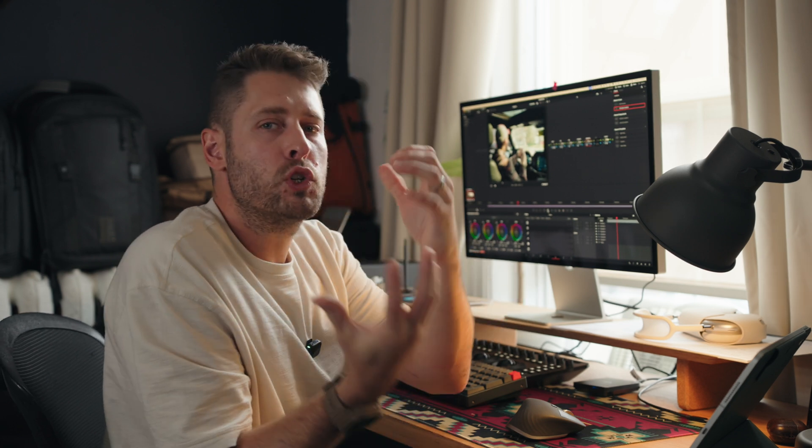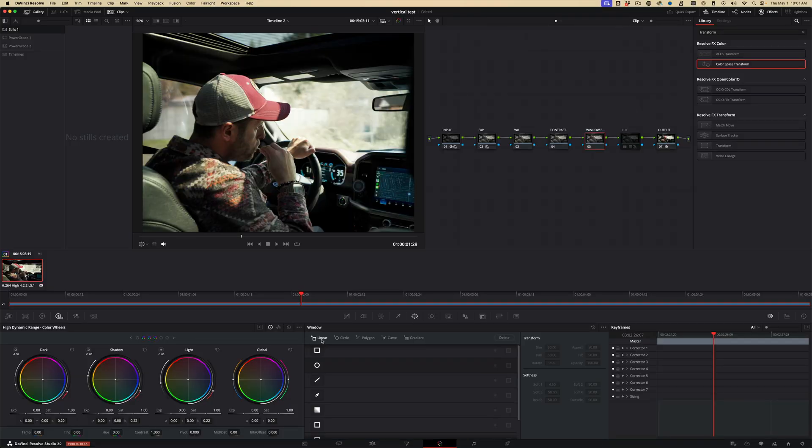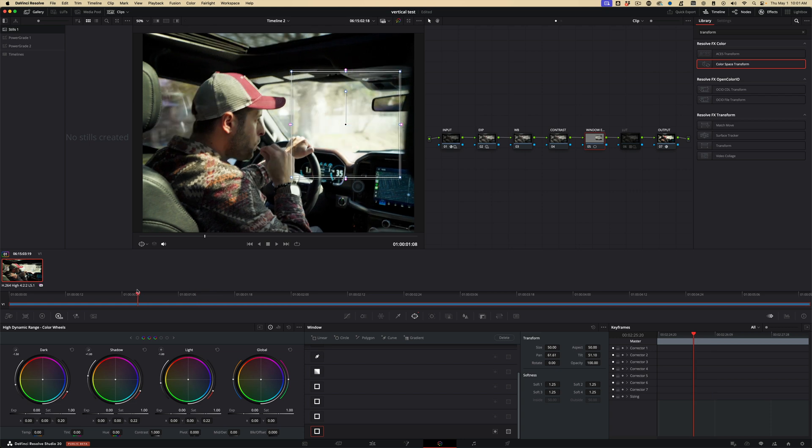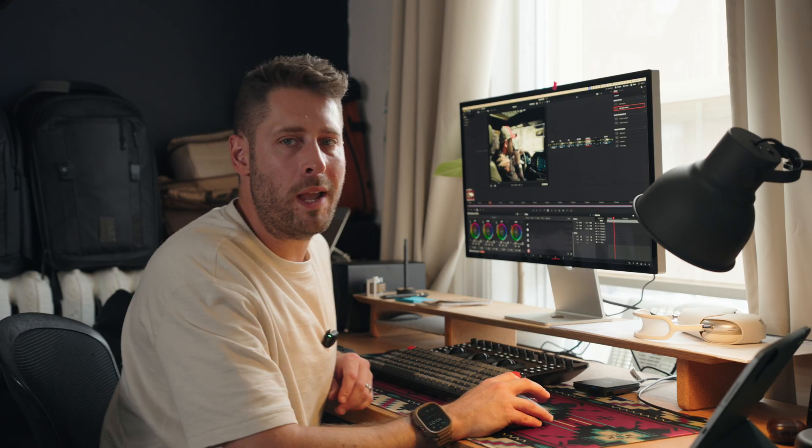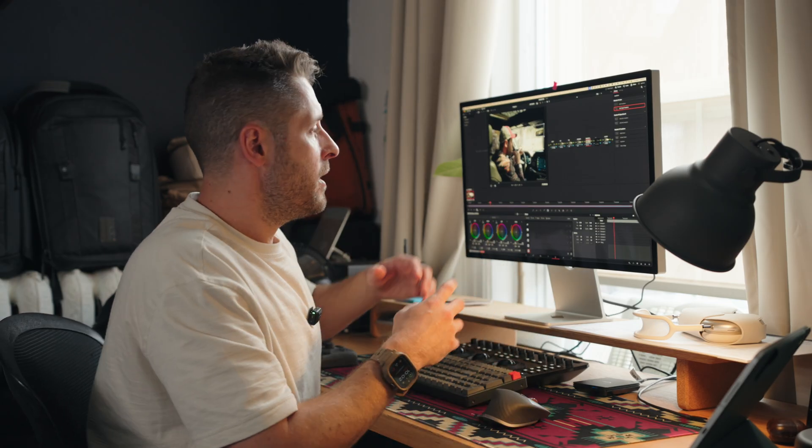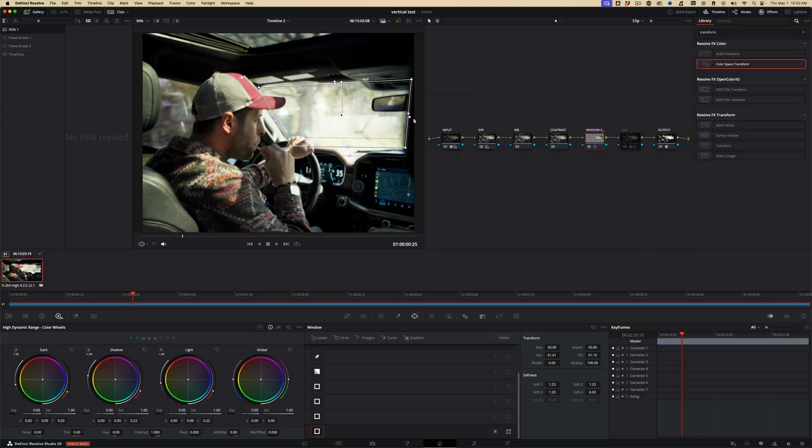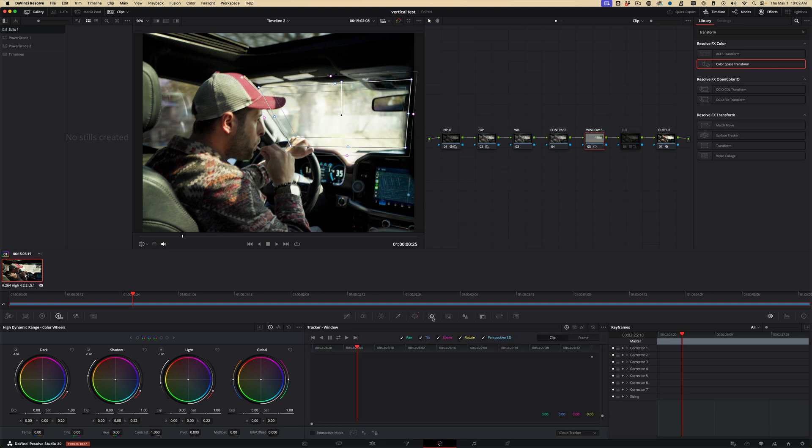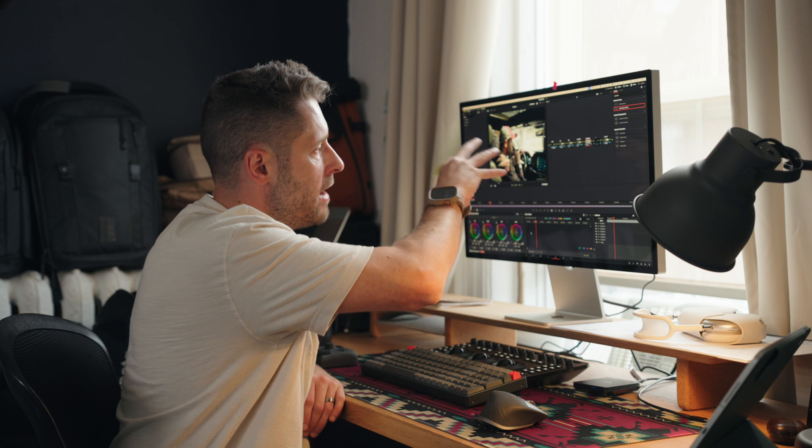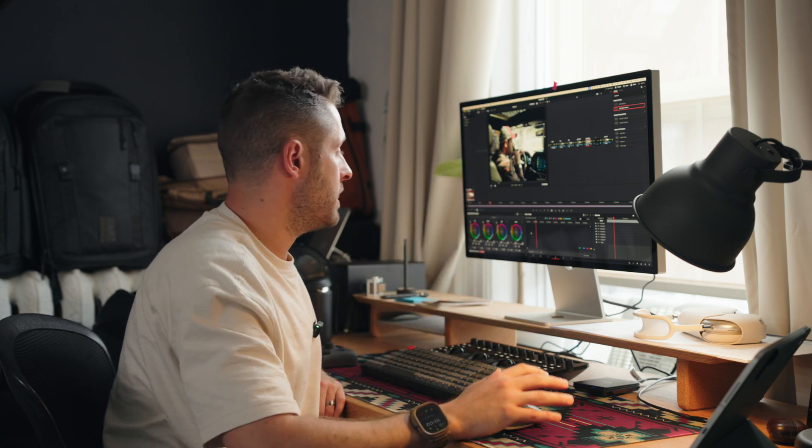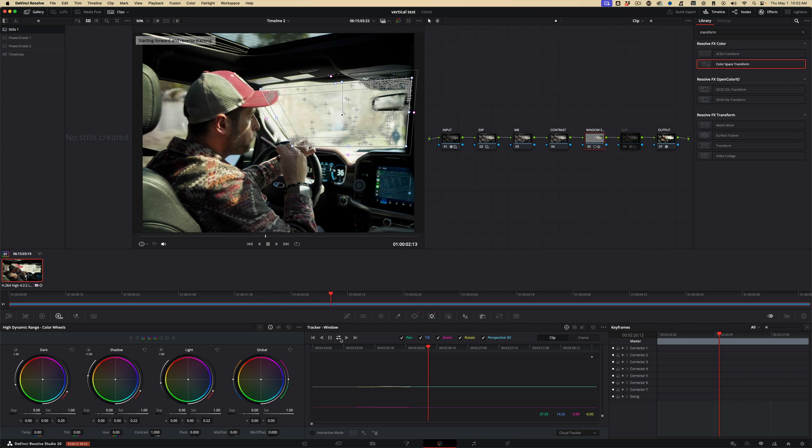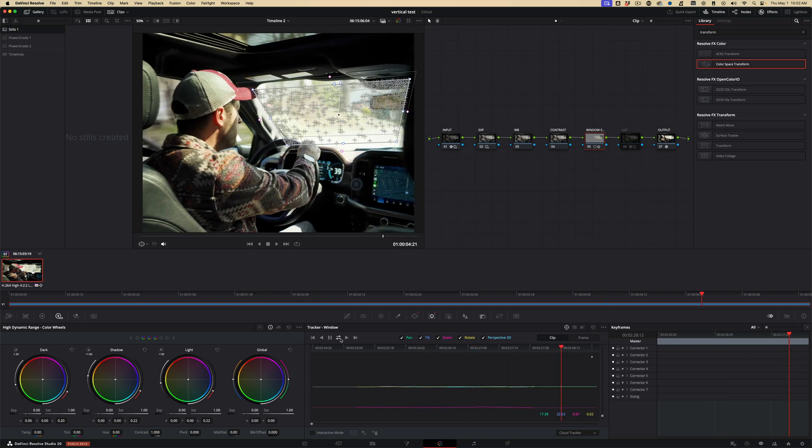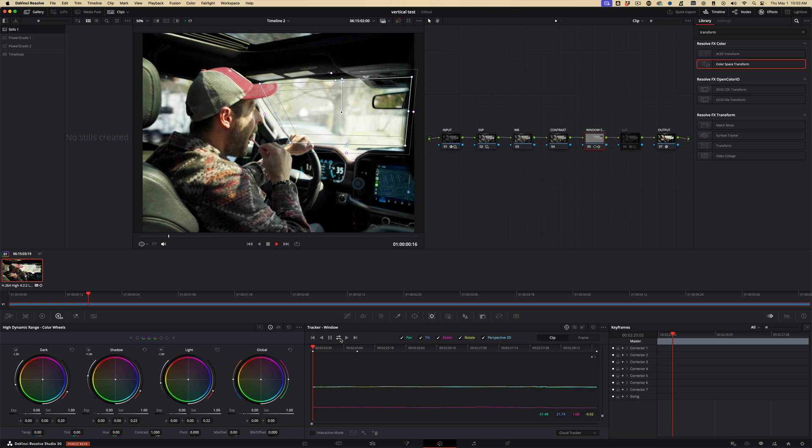So what we're going to do is click on Window right here, go Linear, and we're just going to add a real basic box around this window. Feather the edges here, so it doesn't look horribly obvious. And then we're going to let Resolve track back and forth. And you do that by clicking right here, and we're going to have all the axes enabled. This one right here will track all the frames forward, all the frames back, and try and have that window stay and track everything.